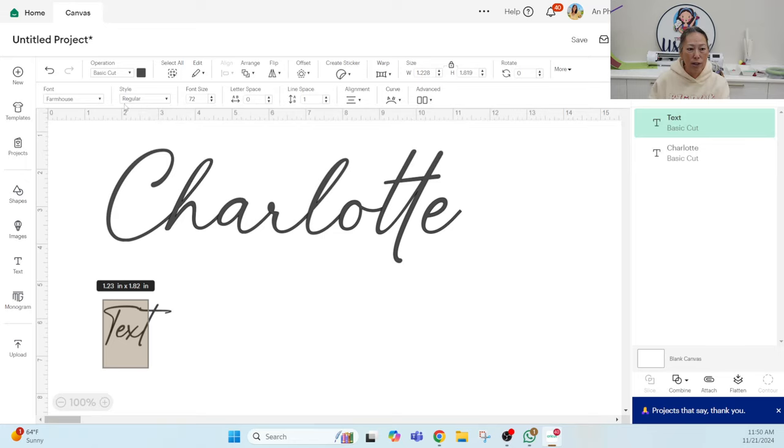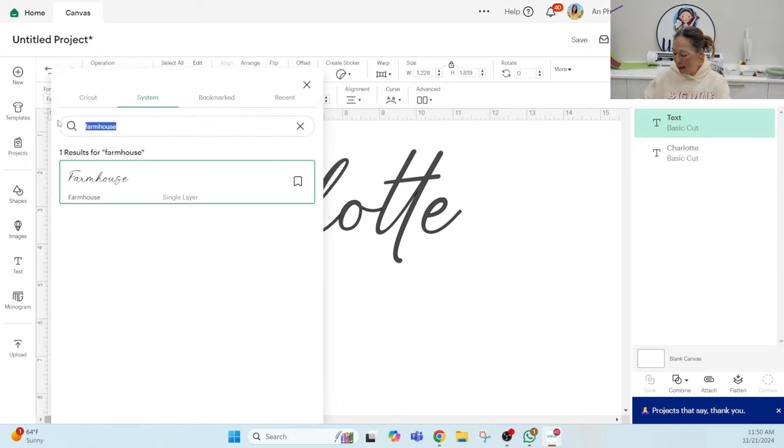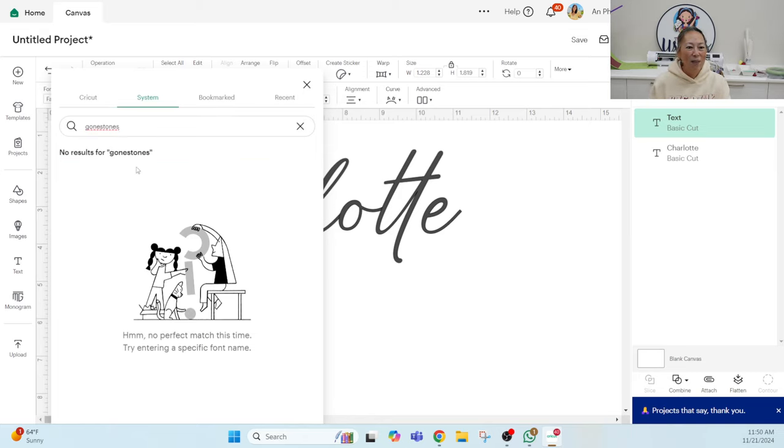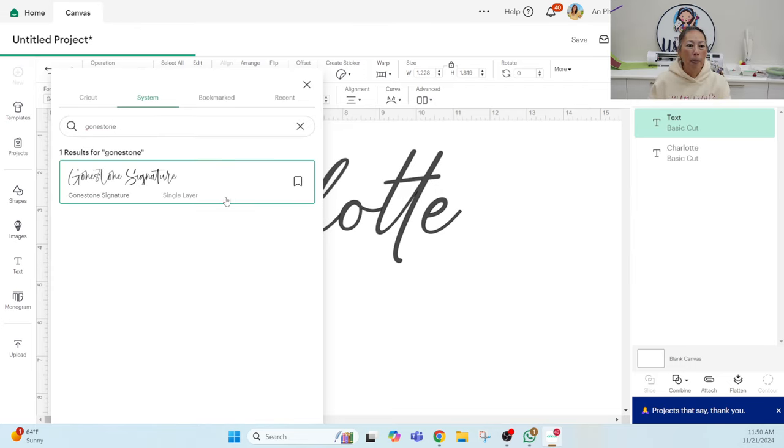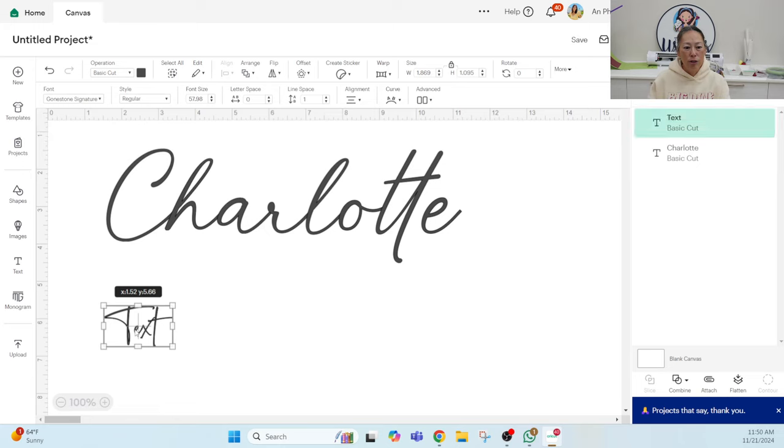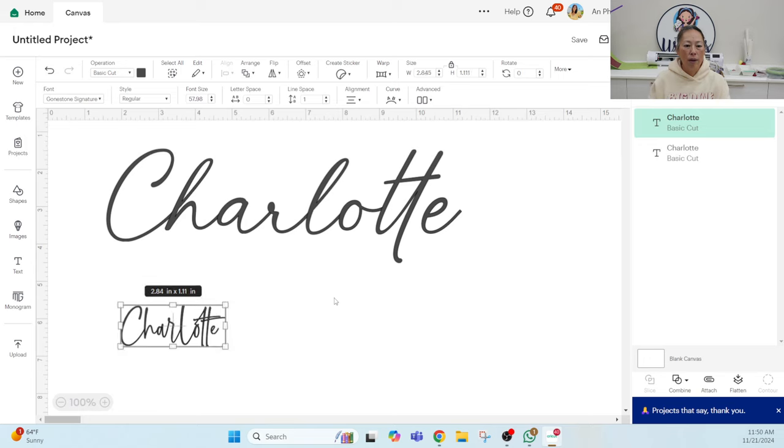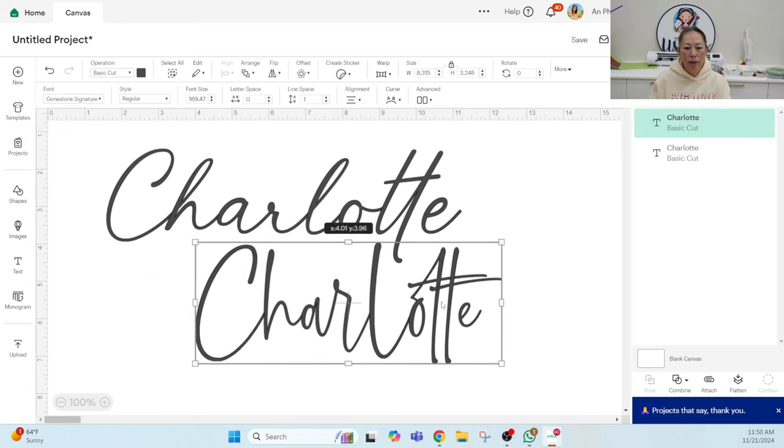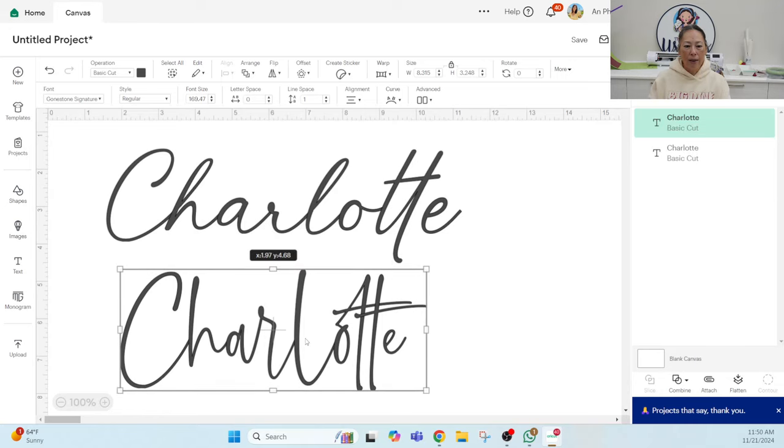We've got one font up. Let's do the second font so I can show you. The second one is also one that I've downloaded and it is called Gone Stones. I'm gonna also do Charlotte in this one so we can compare the two. Let's make this big so you can see too. I feel like both are pretty thin.